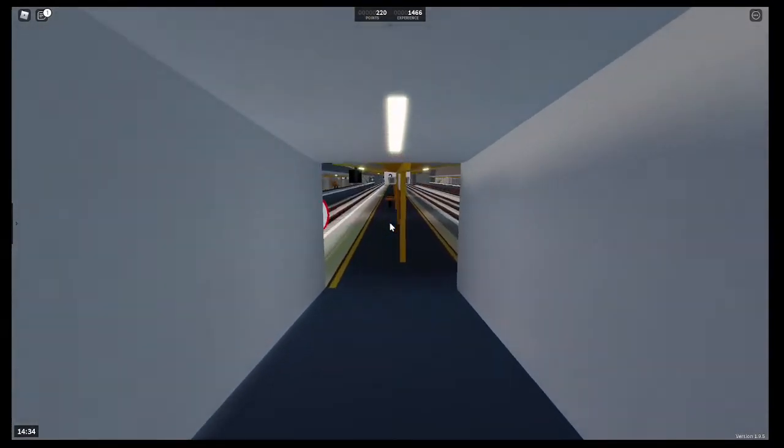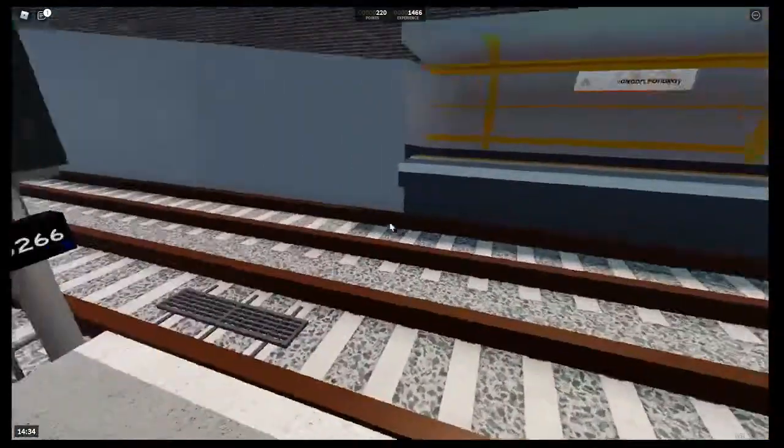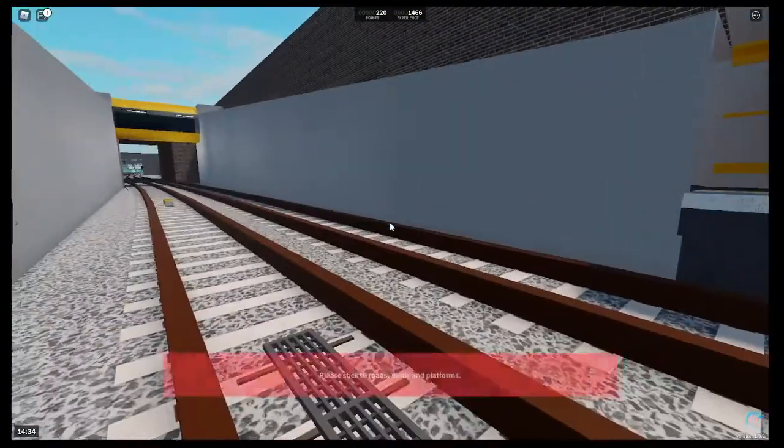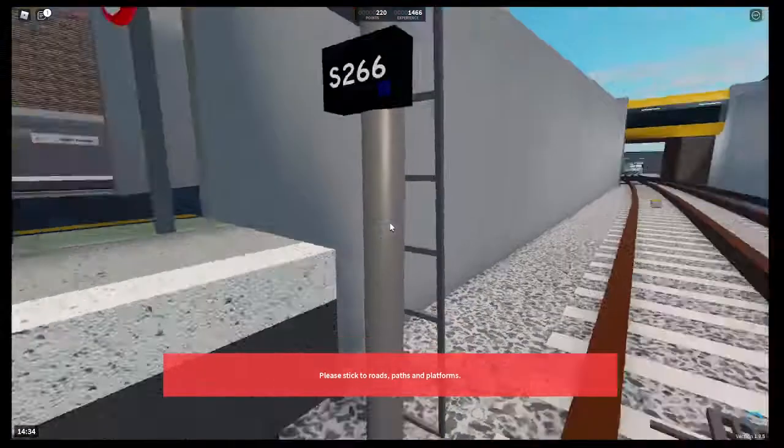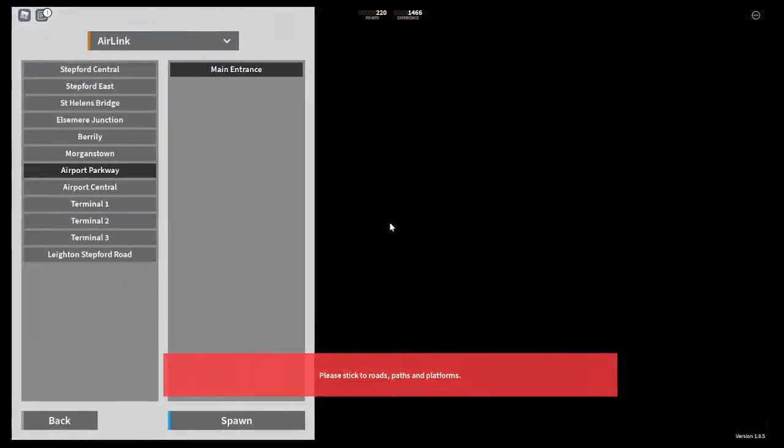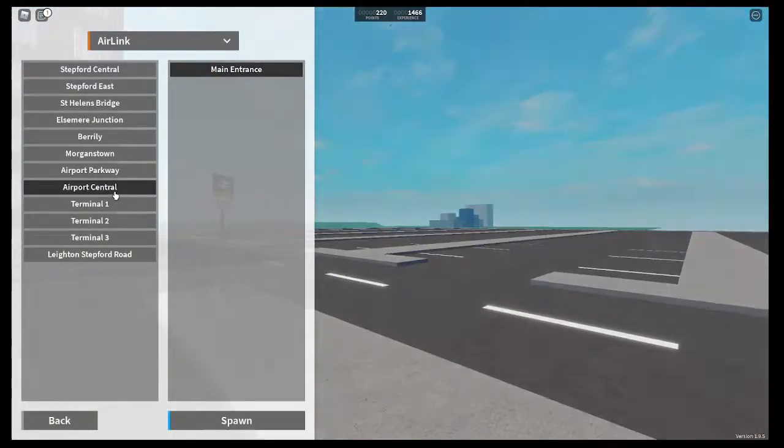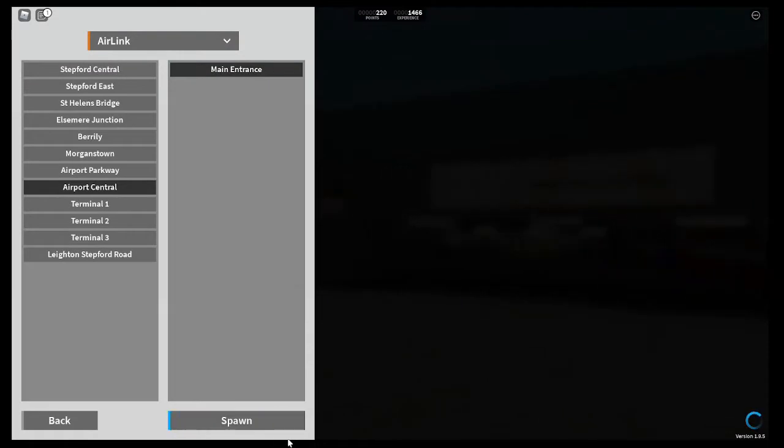And here is the airport. There is the stuff at Airport Central. And now we are going to take a look at Airport Central.